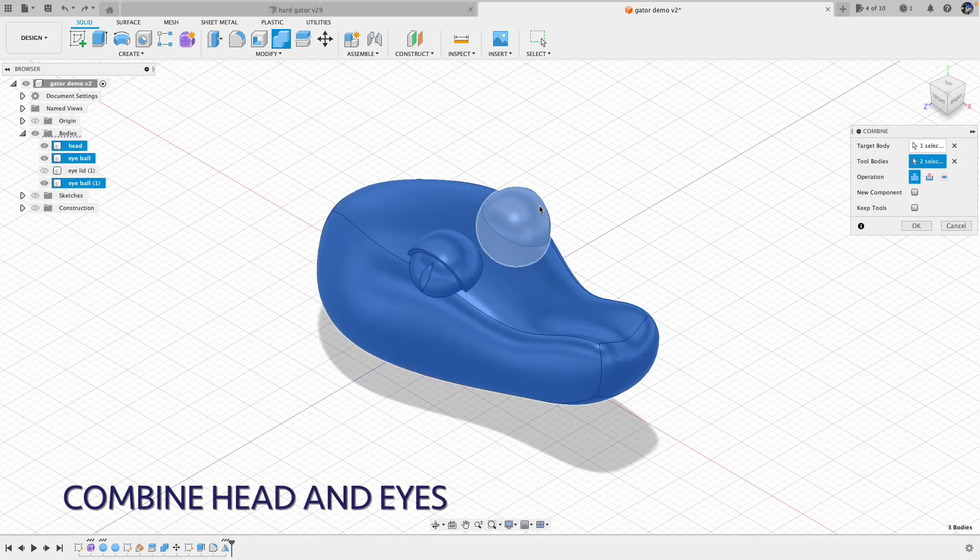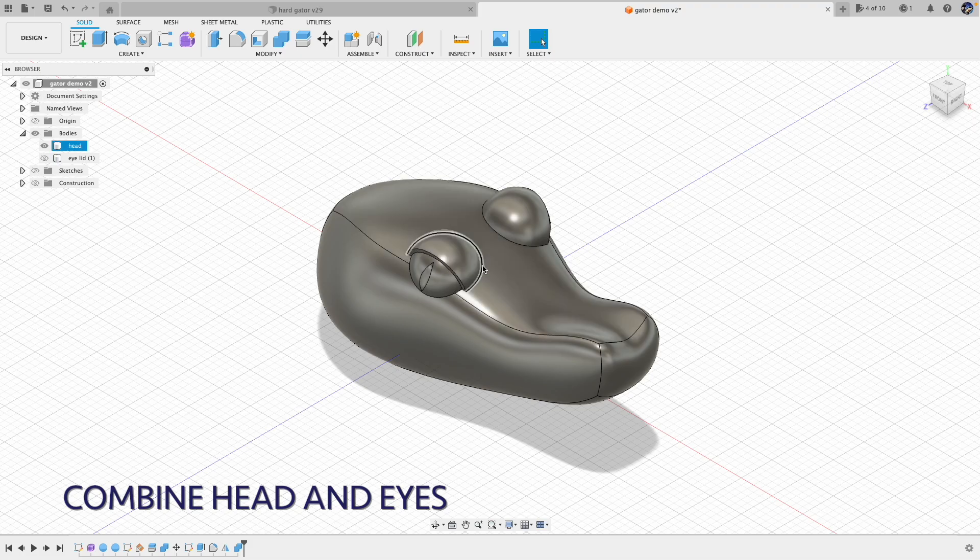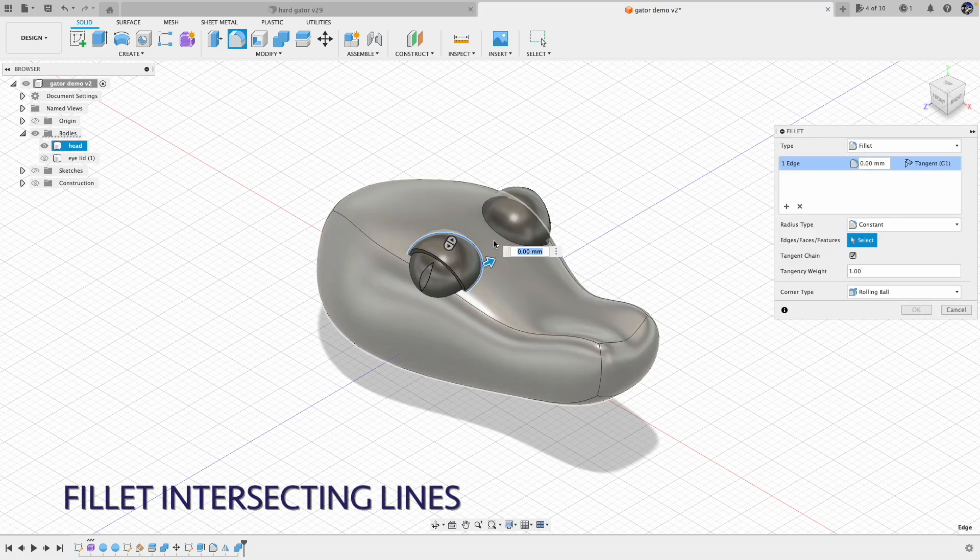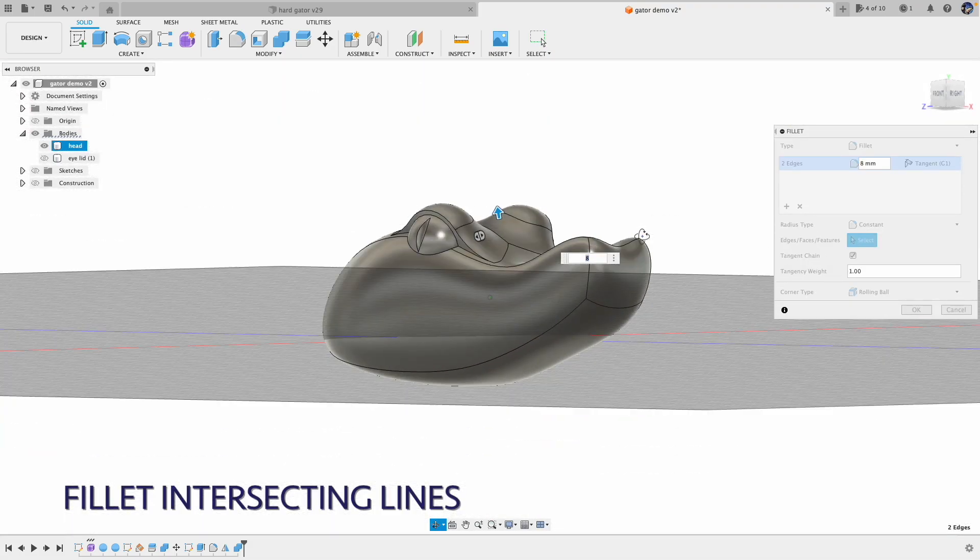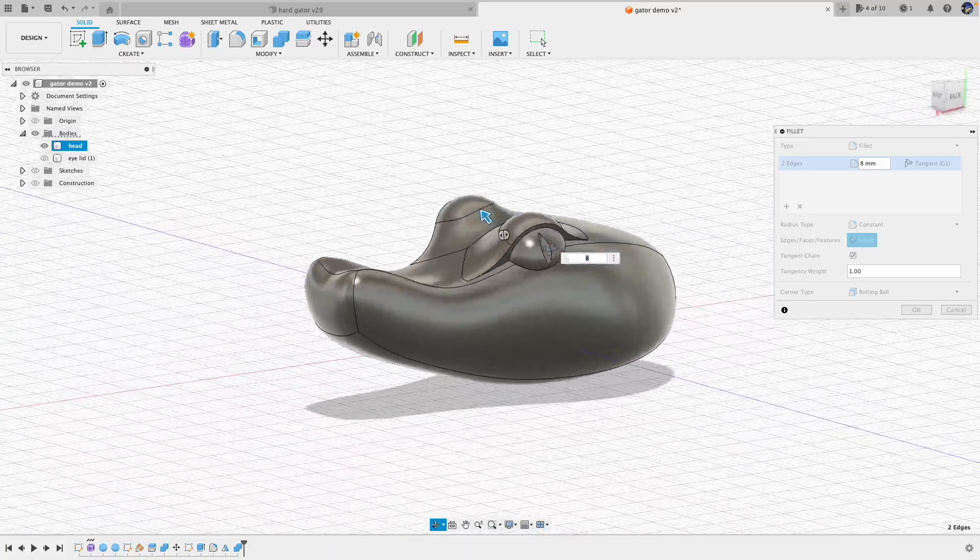After I combine the head and eyes, I added the fillet at the boundary between the eyes and the head. That fillet gives the gator a mean look, don't you think?